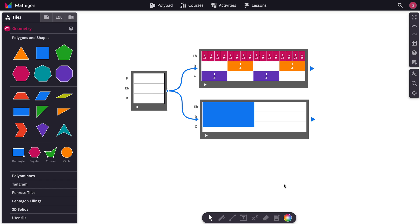Now imagine you wanted to play two song tiles at the same time, so they both start at exactly the same time. Here's one way you can do it.